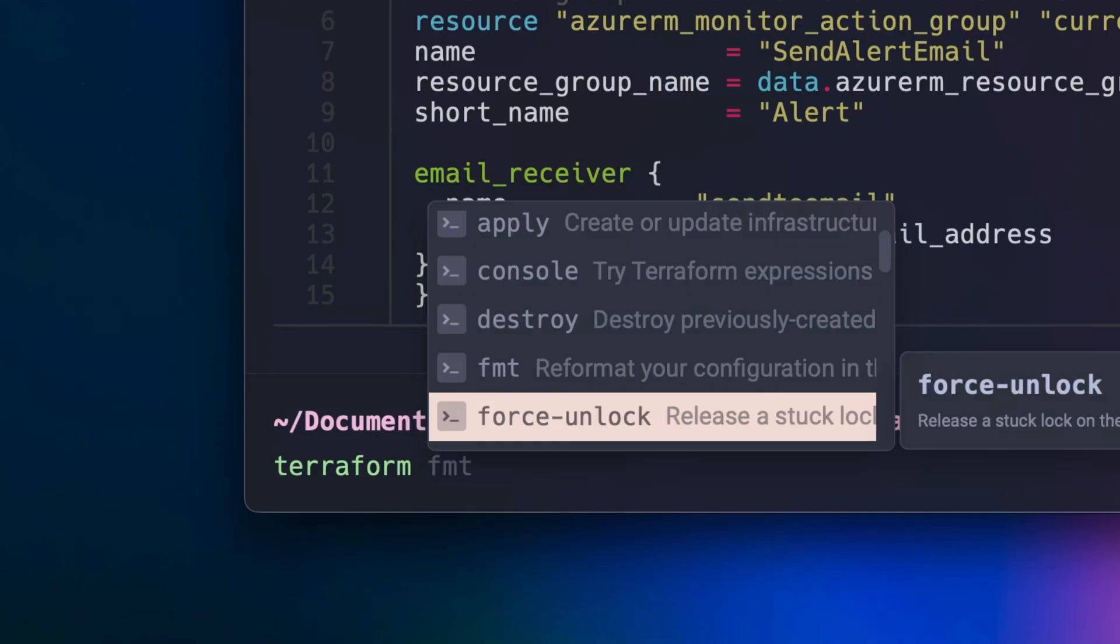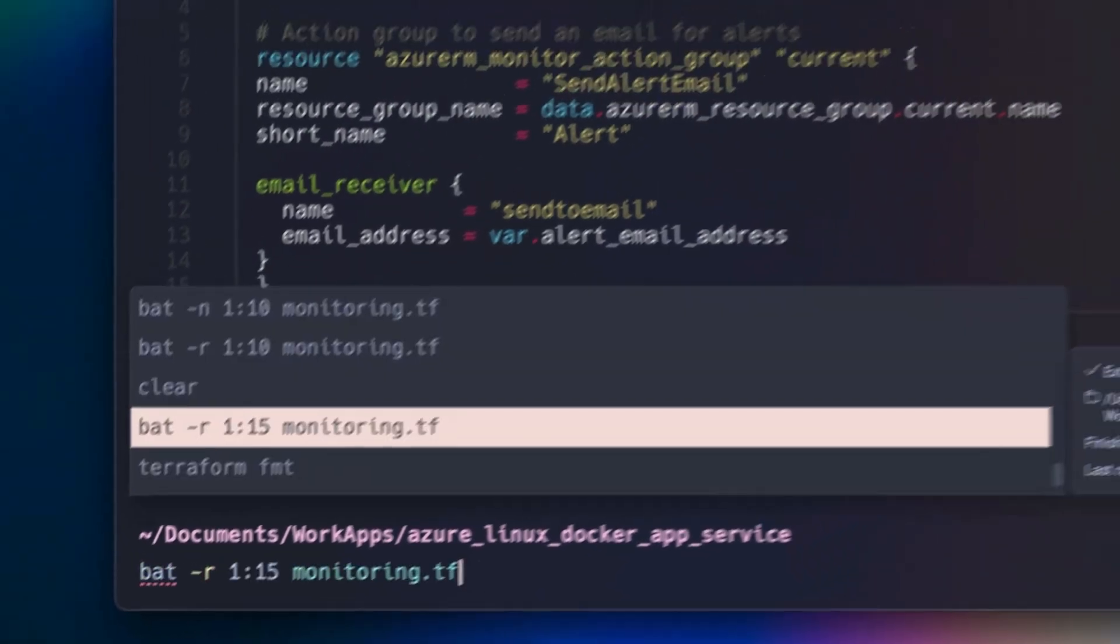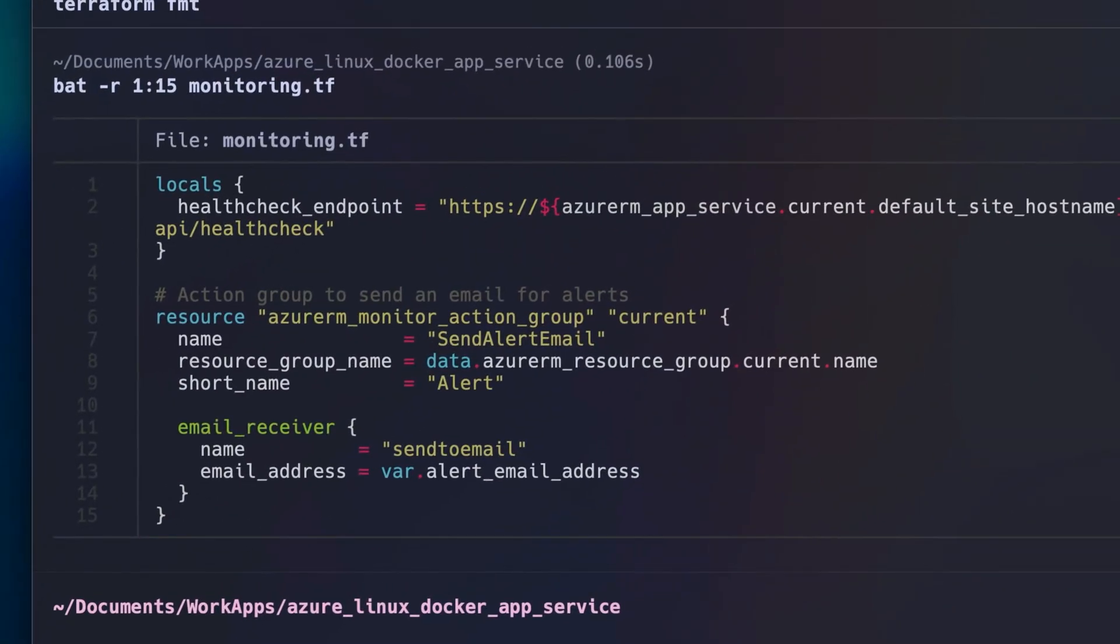Warp also has smart command completions integrated into the command line, like giving me a list of options to format my Terraform files.